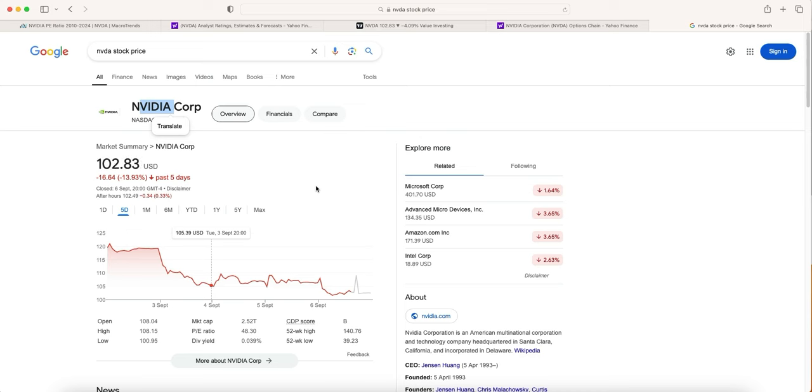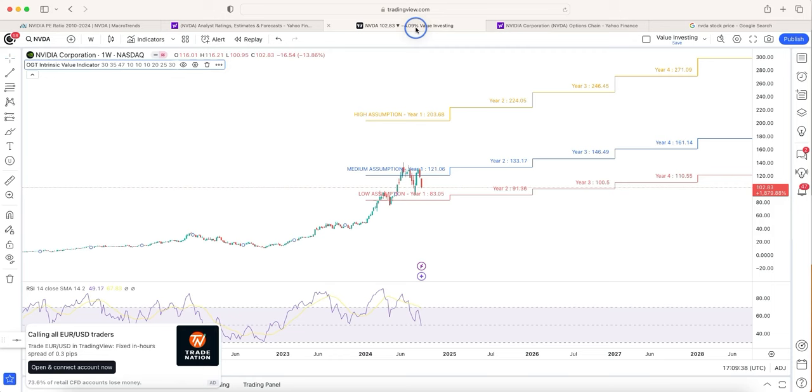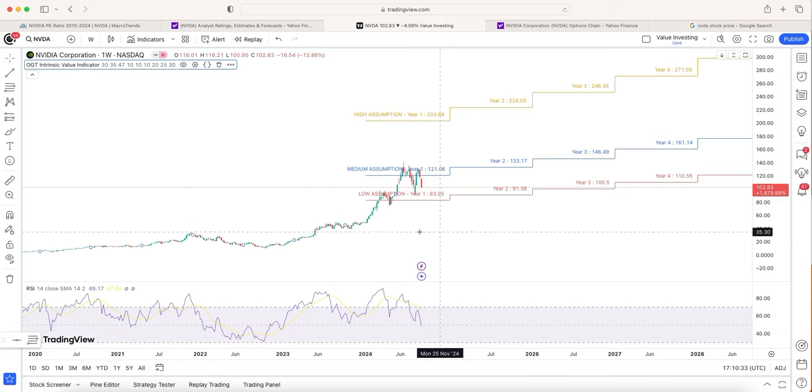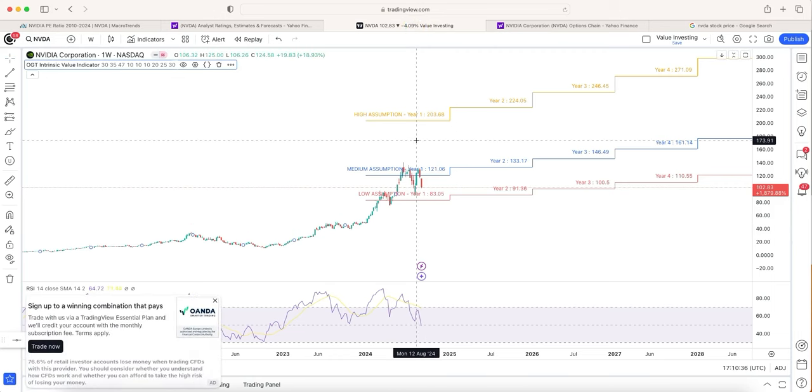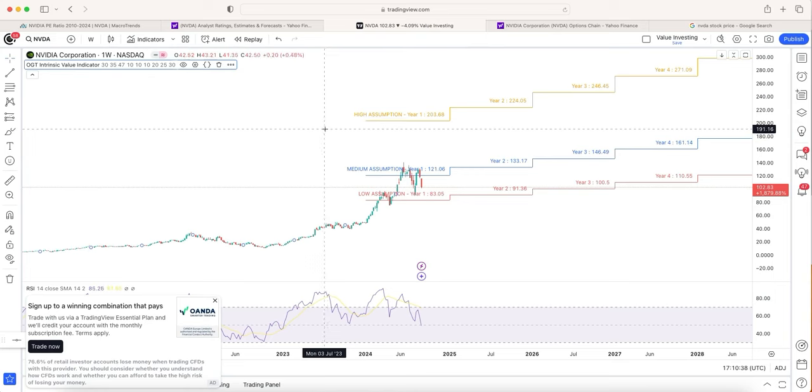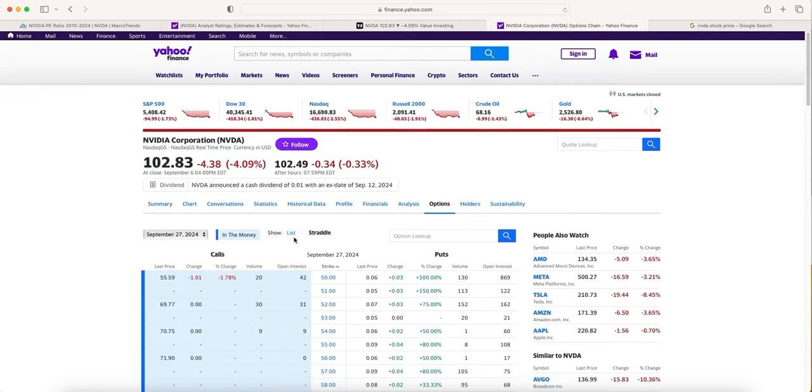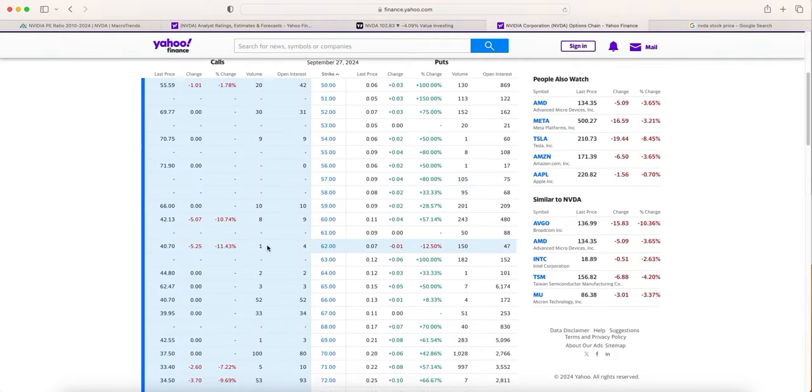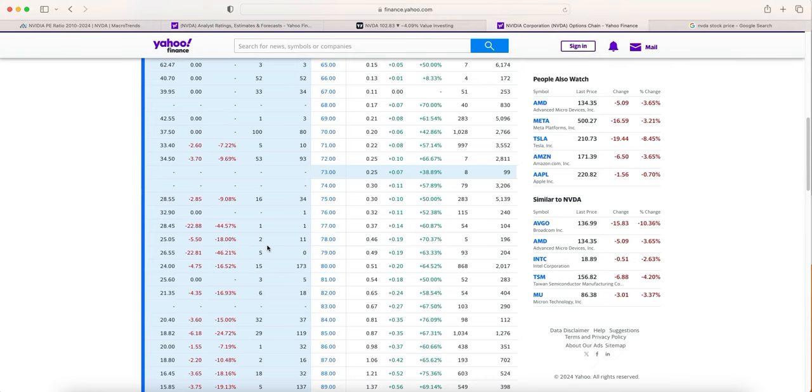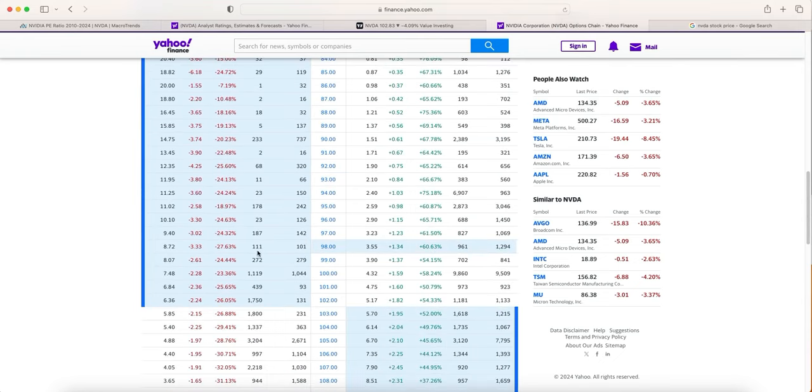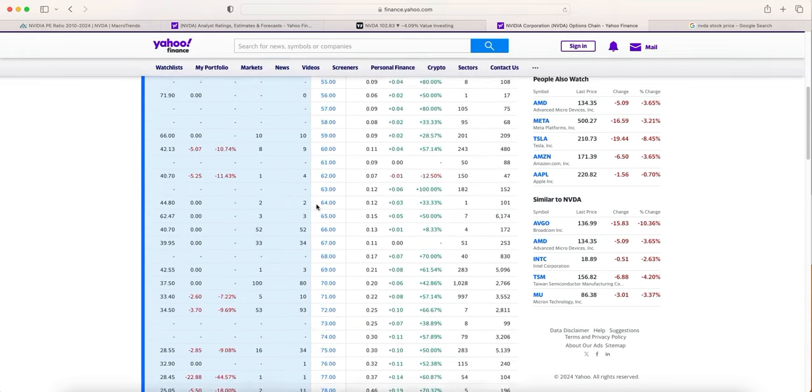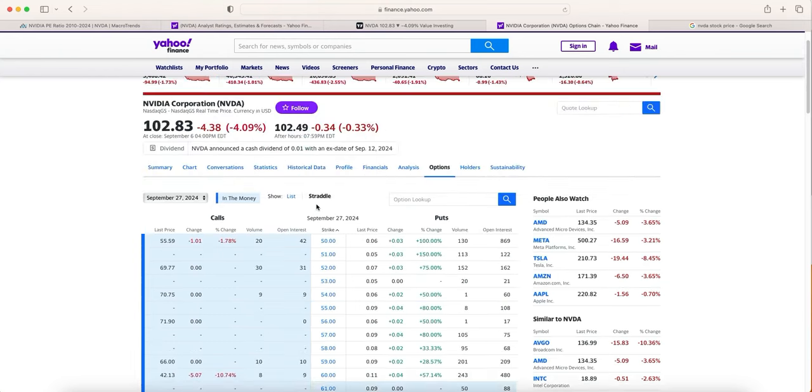What we're going to do in this video is go through very quickly the price prediction in terms of where I think NVIDIA is going. Then we're going to look at NVIDIA's options chain to work out the best strike prices and what strike prices I'm going to at the moment to start picking up some income while we hit the sweet spot. If you like the sound of that, all I ask is that you smash that like button and don't forget to subscribe.